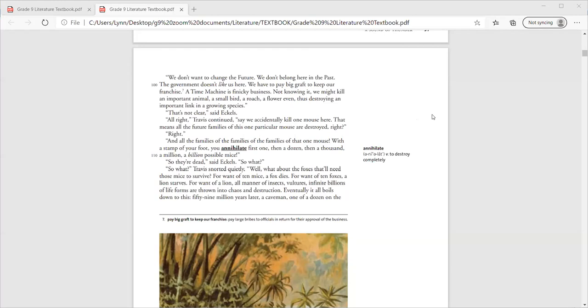Travis goes on to tell him that they don't belong there. The government does not like us here. He says we have to pay big graft to keep our franchise. A time machine is finicky business. Not knowing it, we might kill an important animal, a small bird, a roach, a flower. Even if we do that, we could destroy an important link in a growing species.